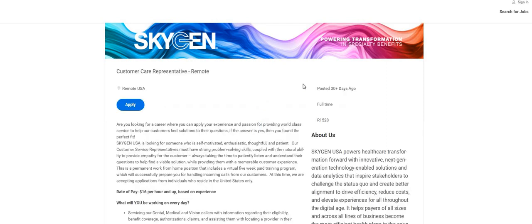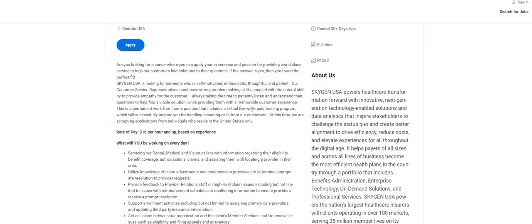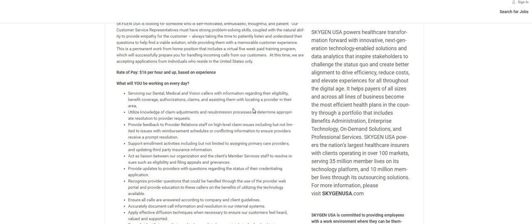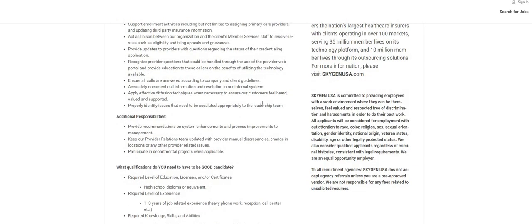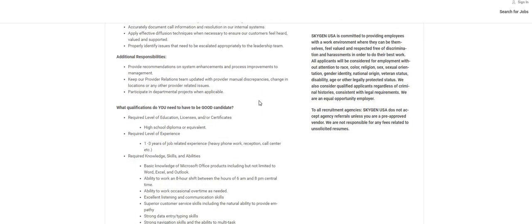I think the 'and up' depends on your experience. It states here that you will be servicing dental, medical, and vision callers with information regarding their eligibility, benefits, authorizations, claims, and assisting them with locating a provider in their area. This is a straightforward type of position.